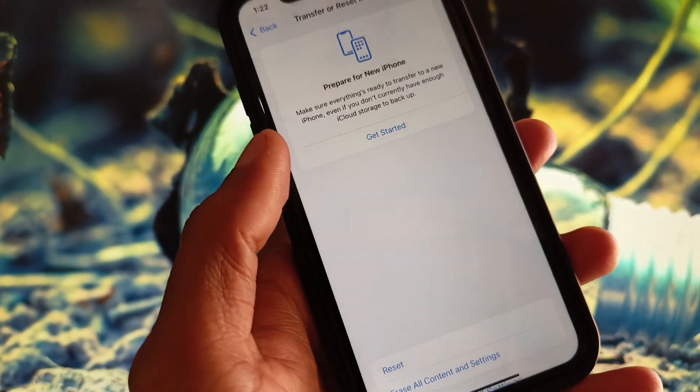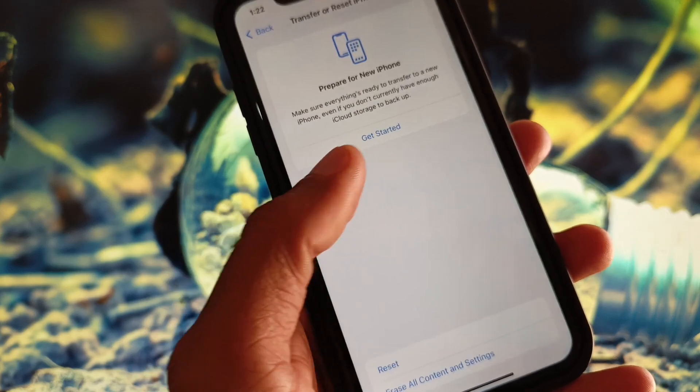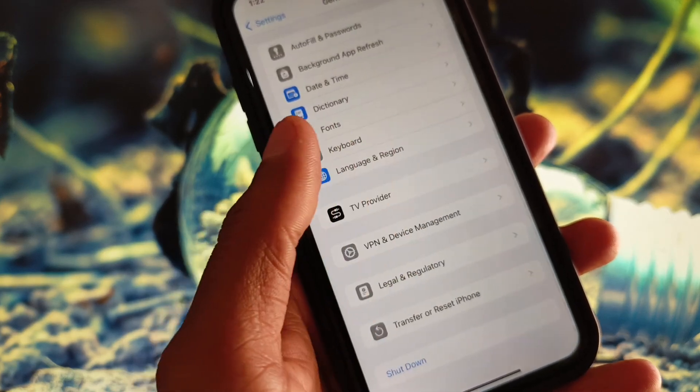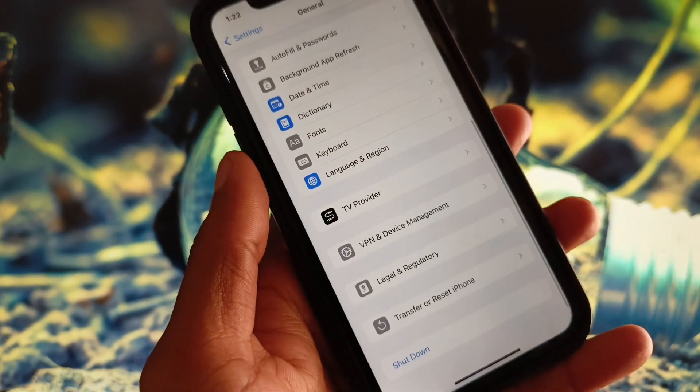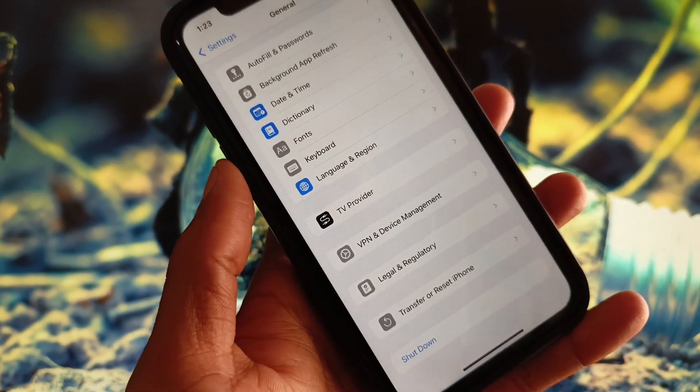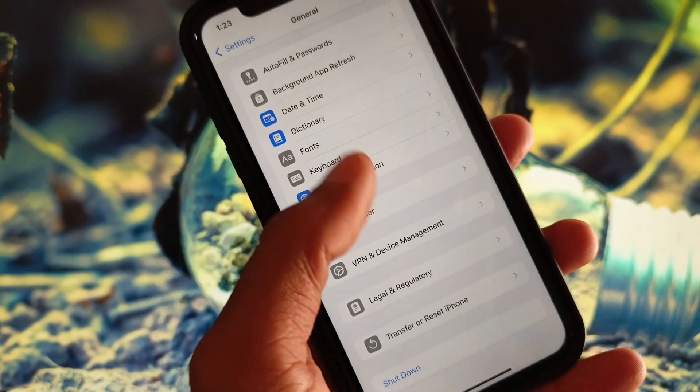If your problem is still not fixed after that, you need to reset your network settings. After resetting, your problem should be resolved.